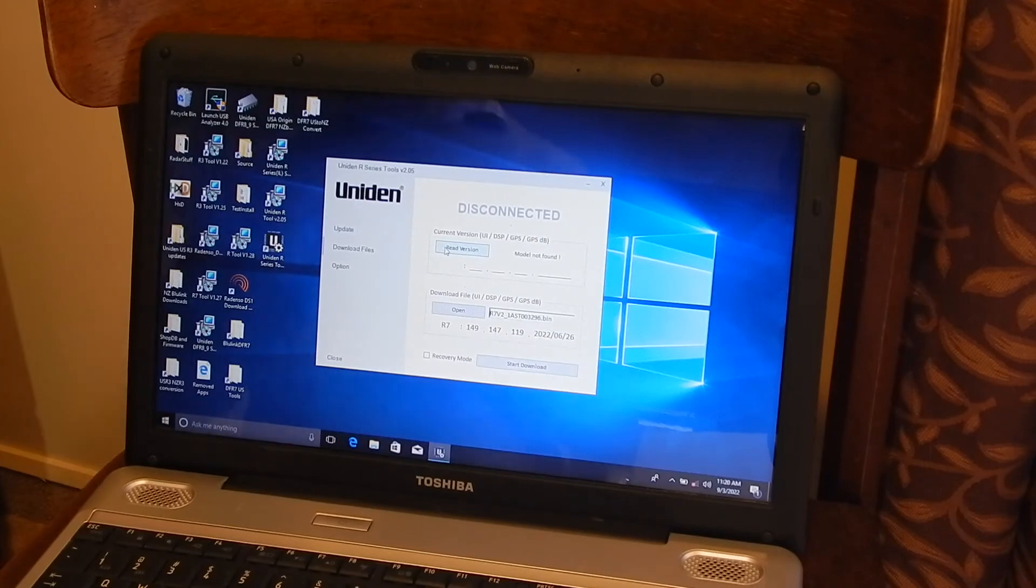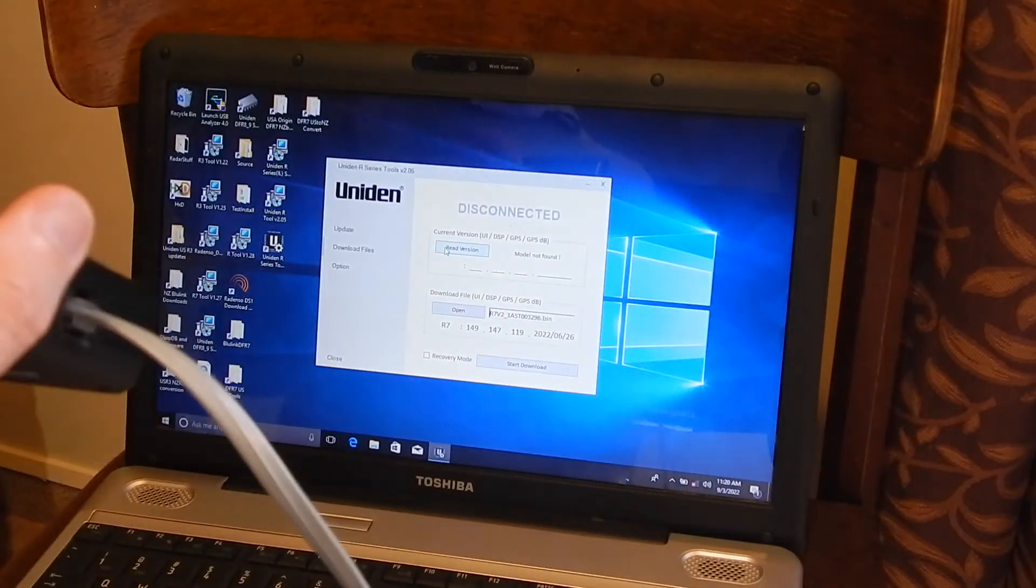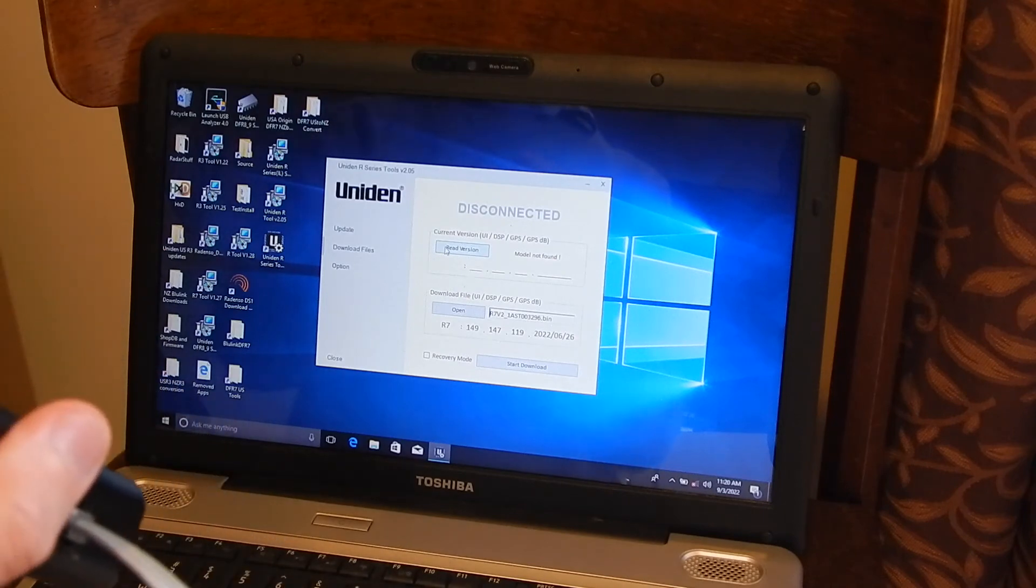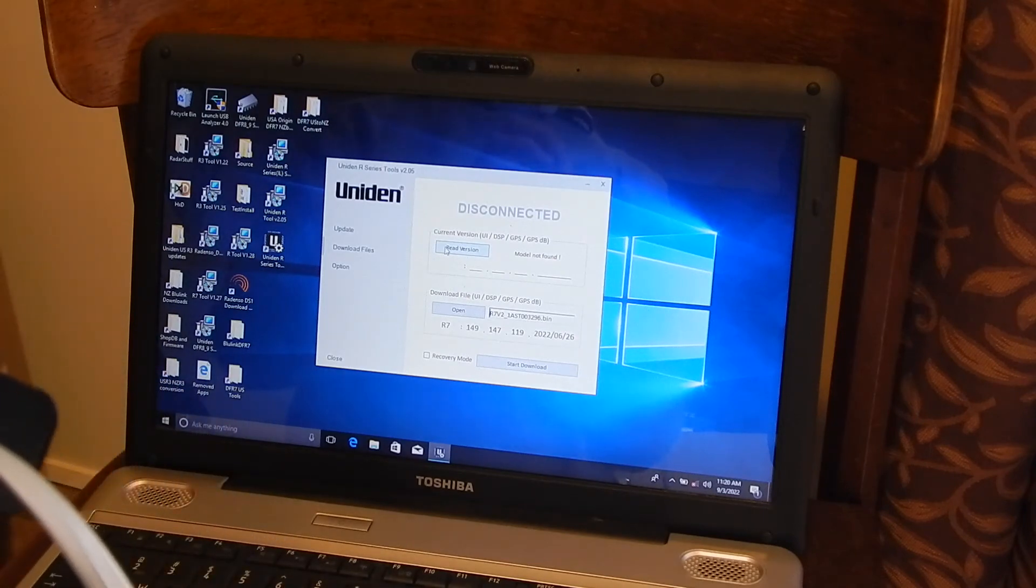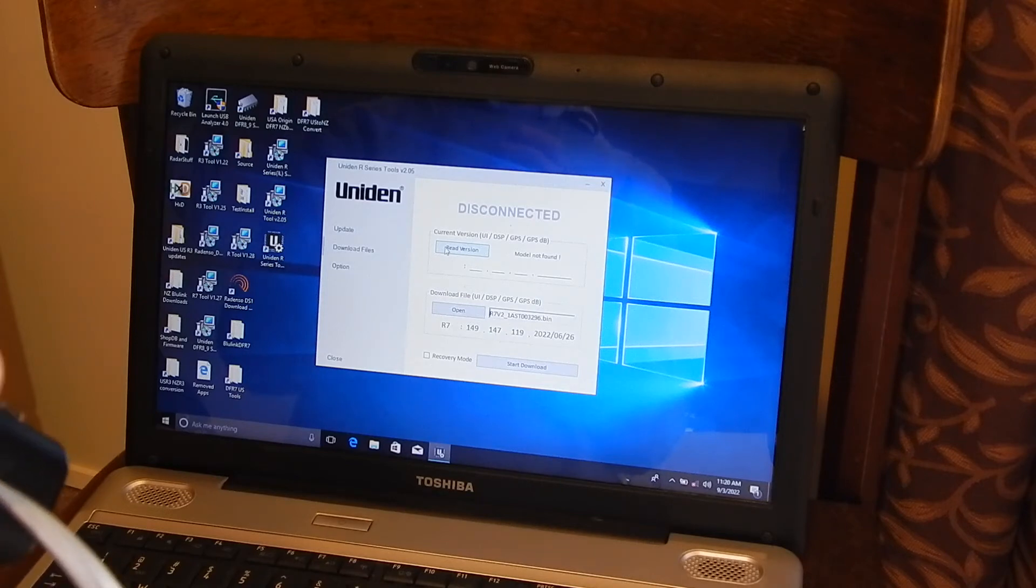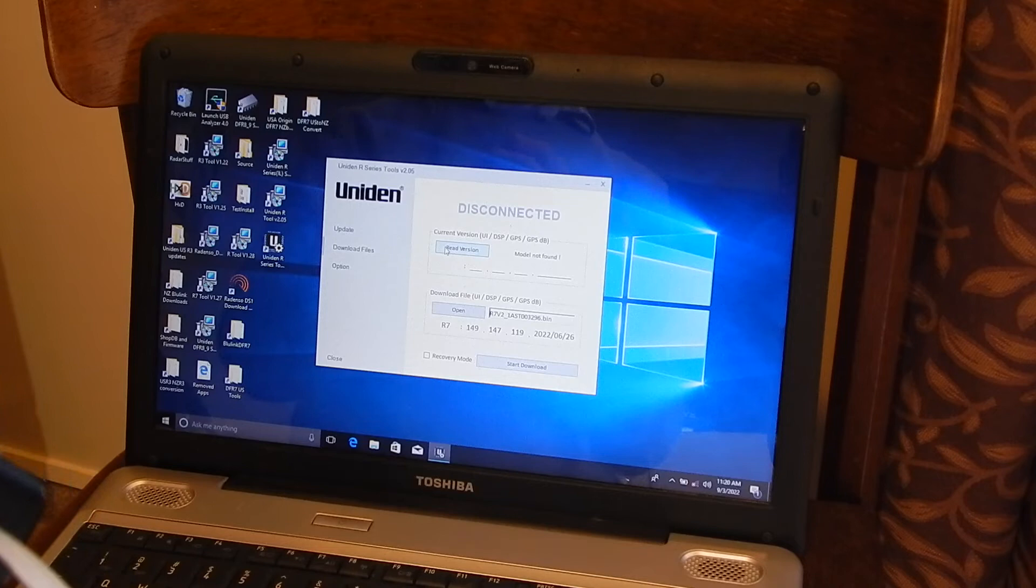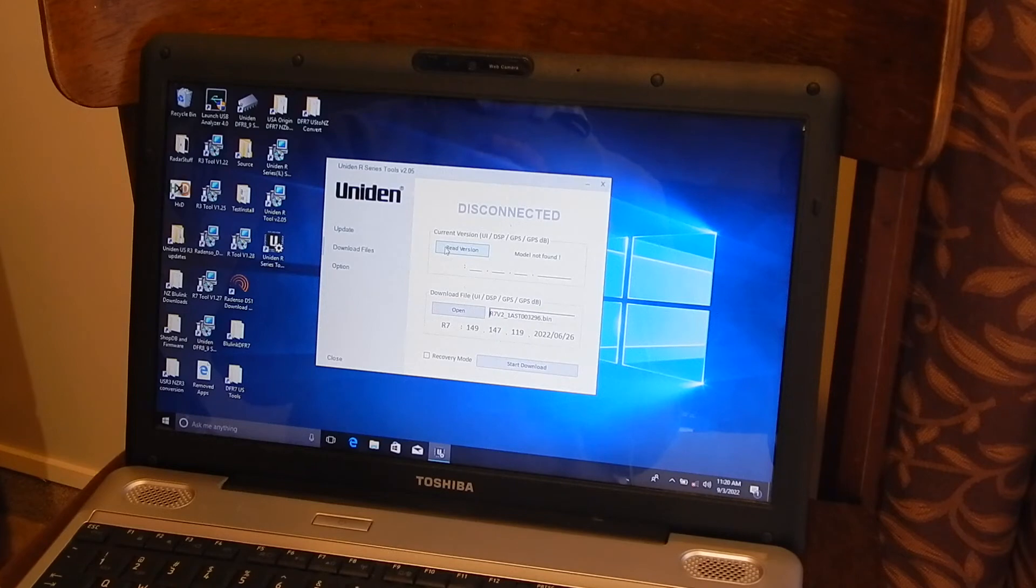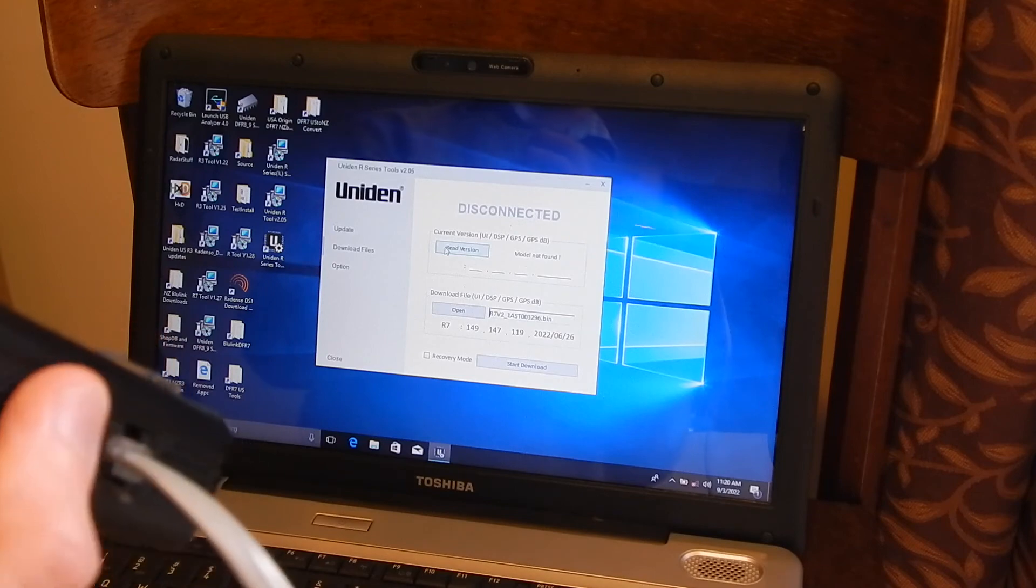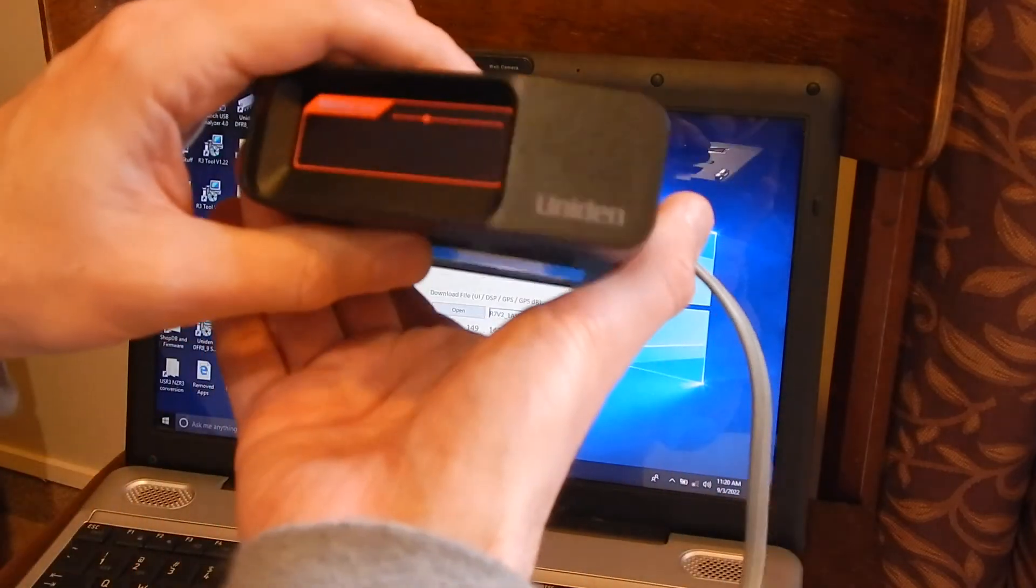But then if I take the same detector, I put the unlock settings in. Right, so the unlock settings are now in.